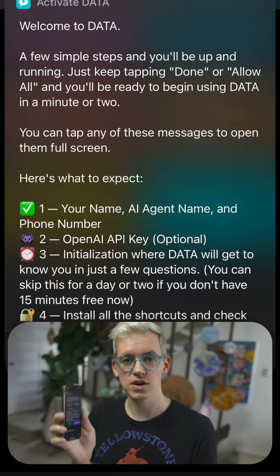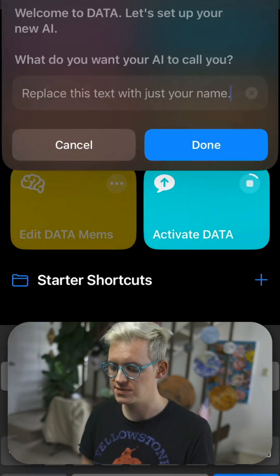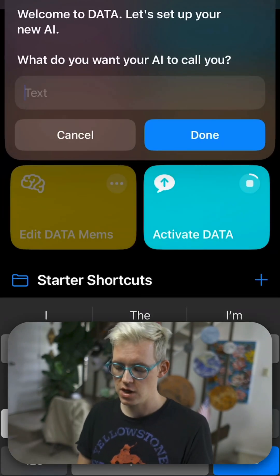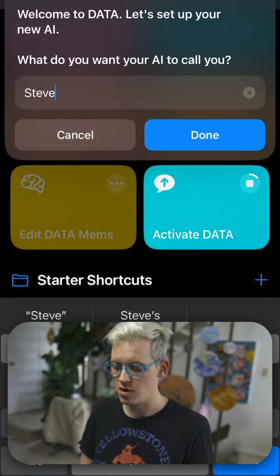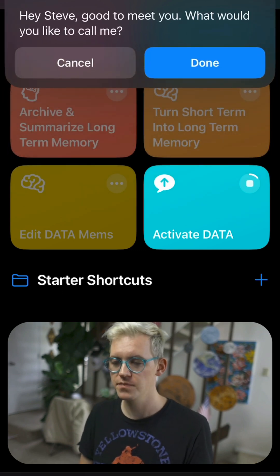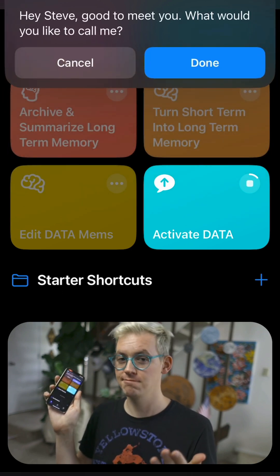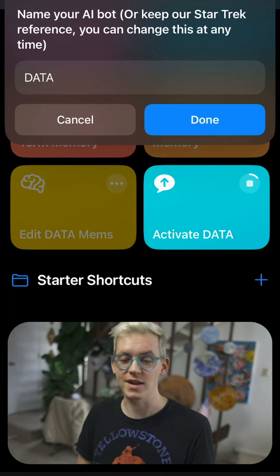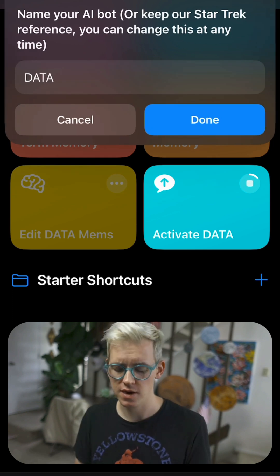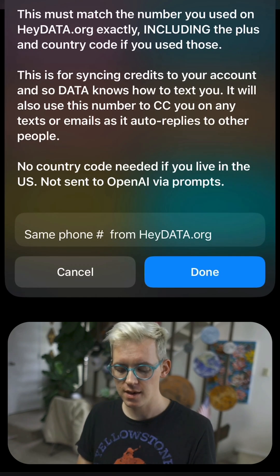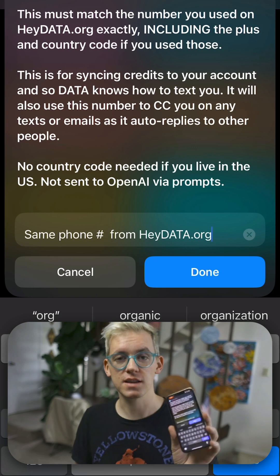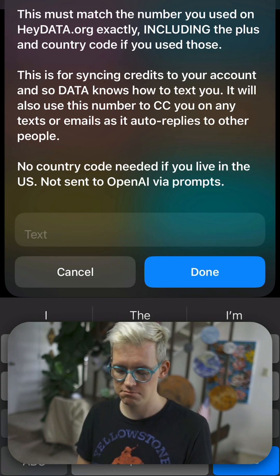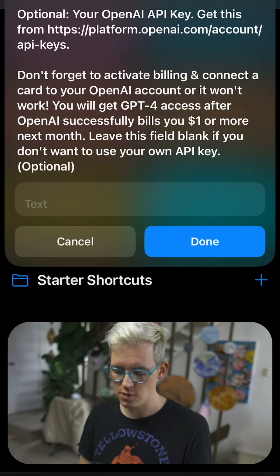So this is the setup process for activate Data. It is crazy easy. Here's a little description of what the process involves. You can see it's five steps. You're going to see me do them all here. Hey Steve, good to meet you. So first you enter your name. Then Data says something out loud. And then you enter Data's name. You can change it to Jarvis or whatever you want. And then you just enter your phone number, same as you did on the website. Super easy. And that's all the logging in you have to do. You're good for life.